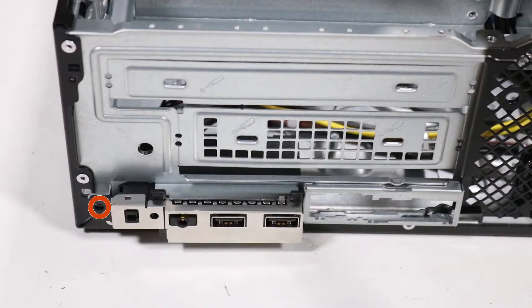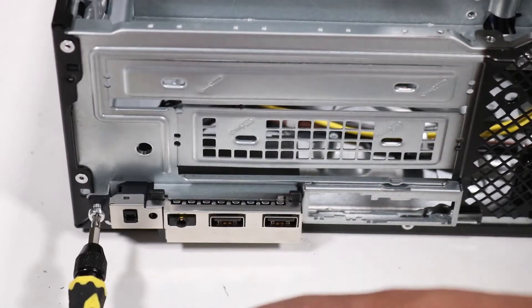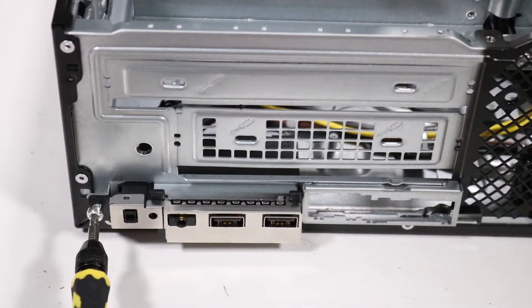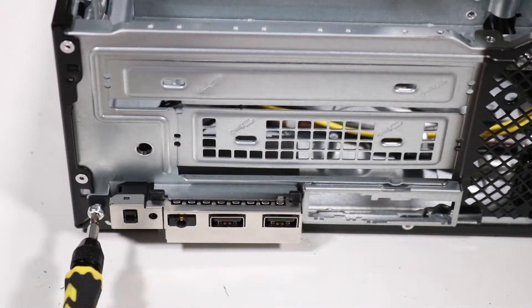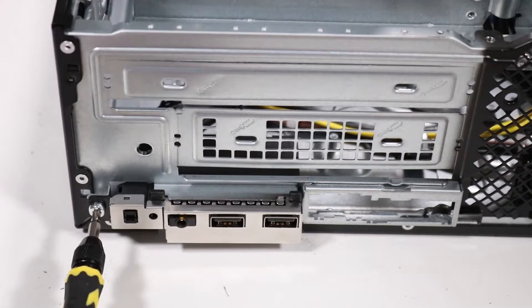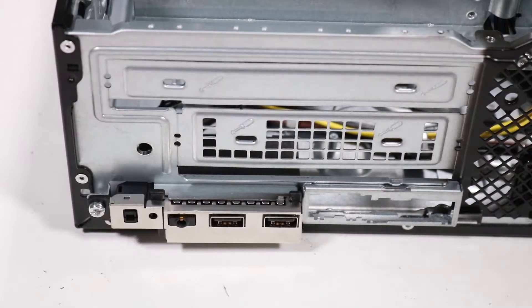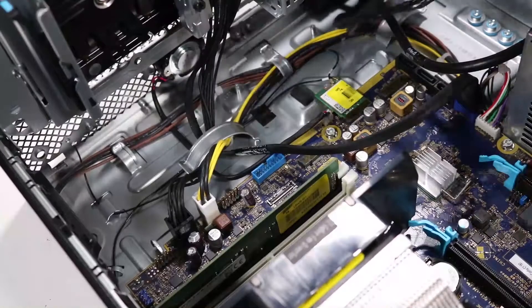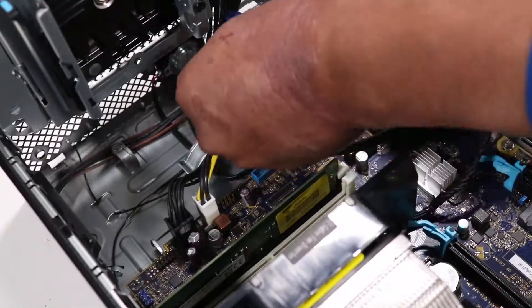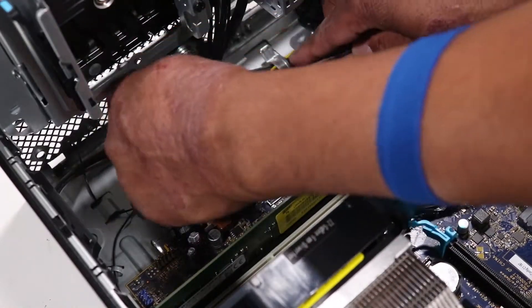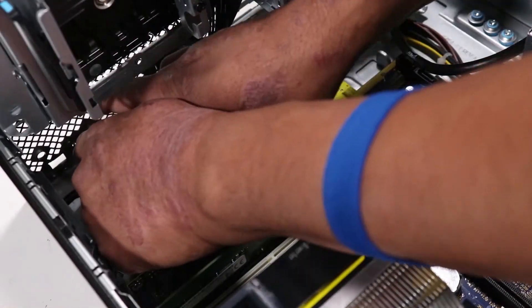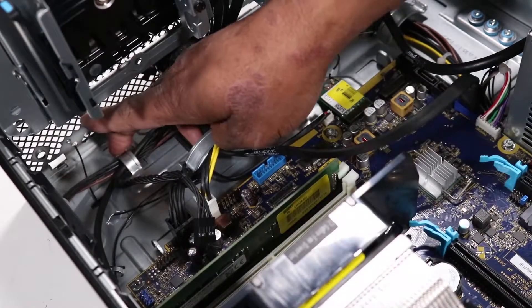Replace the Torx T15 screw to secure the front I.O. assembly to the front of the chassis. Route the audio cable and the power button cable through the routing channel on the chassis.